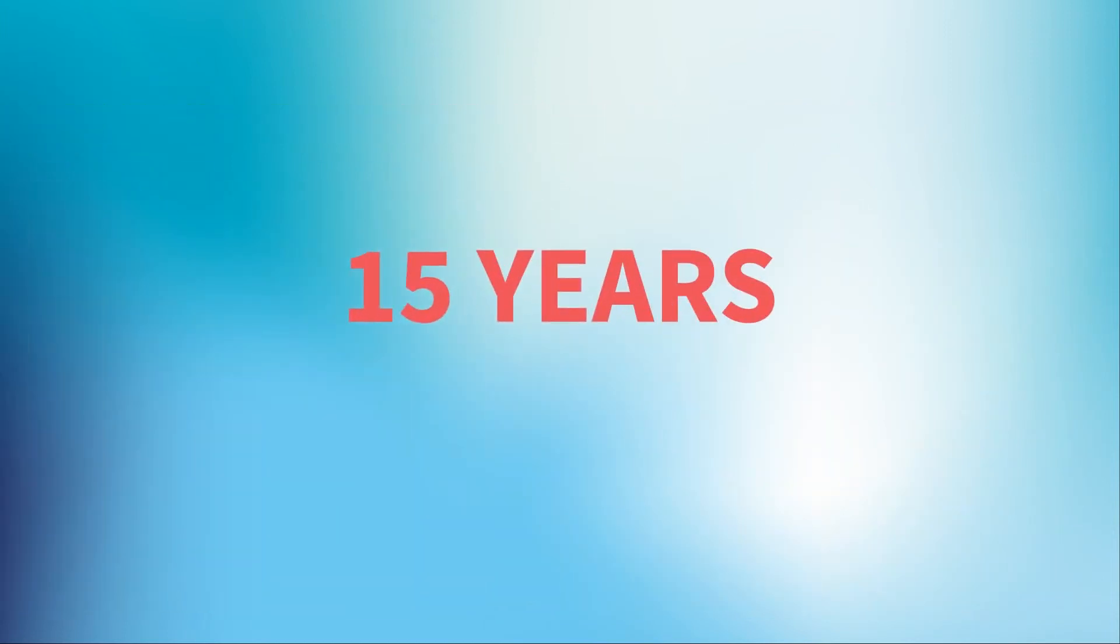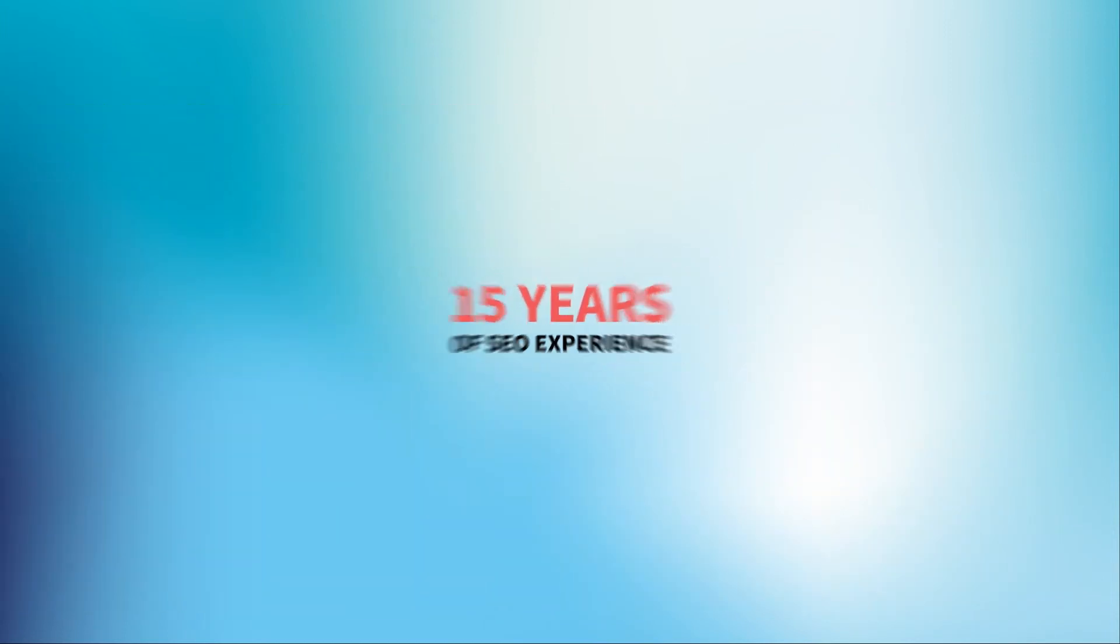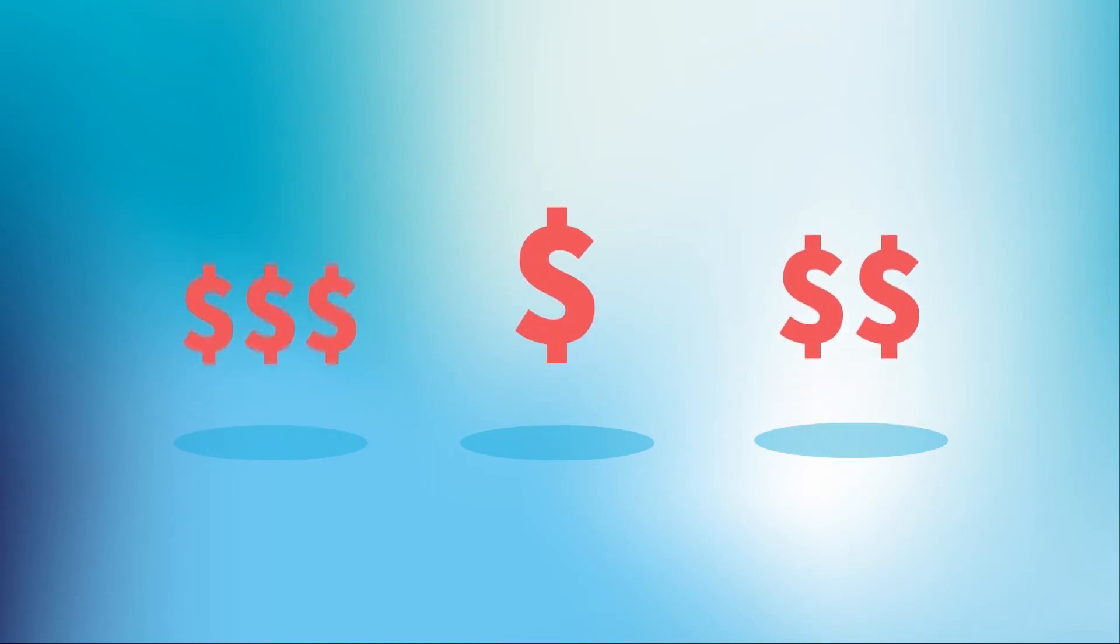Backed by 15 years of SEO experience, we offer programs to fit every type of property and budget.